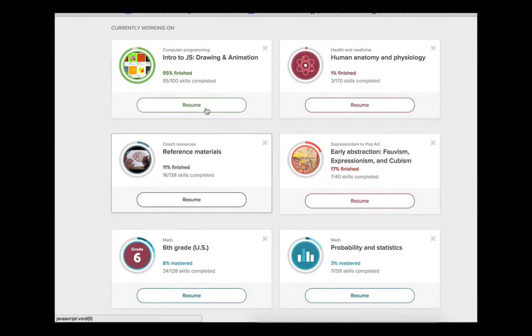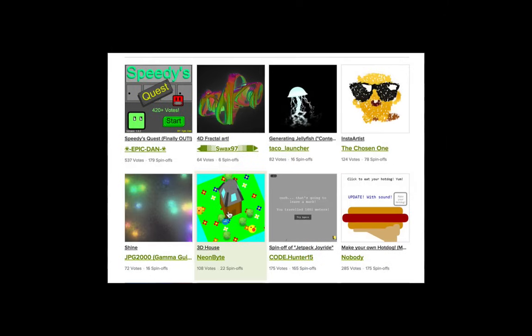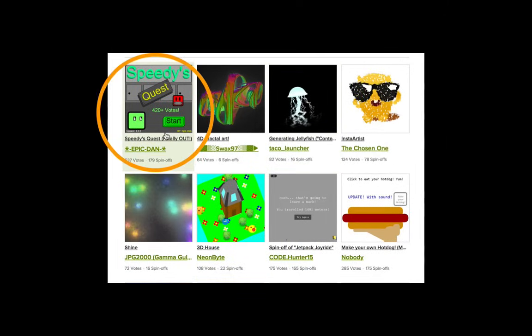Here on Khan Academy, you'll learn how to write JavaScript programs to make drawings, animations, and games.